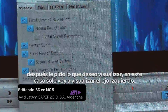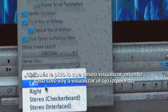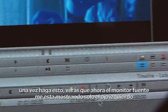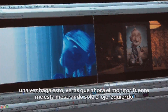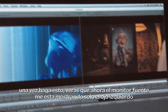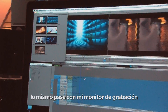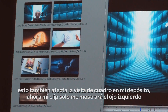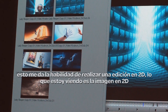I then say, what do I want to view? In this case, I want to view just my left eye. As soon as I do that, you'll see that now my source window is giving me only the left eye. Same thing with my record window. It also changes my view in my bin, so my clips are now showing me just the left eye.